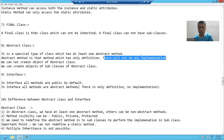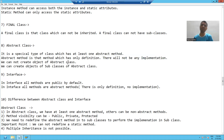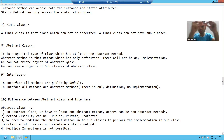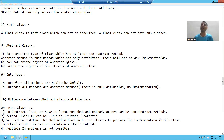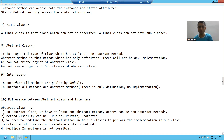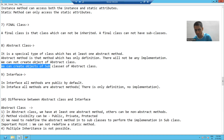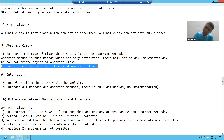We can never, never create an object of an abstract class. Whenever we create an abstract class, we will never create an object of it. If you are not creating the object, then what is the use of this? We will create the object of subclasses of the abstract class.